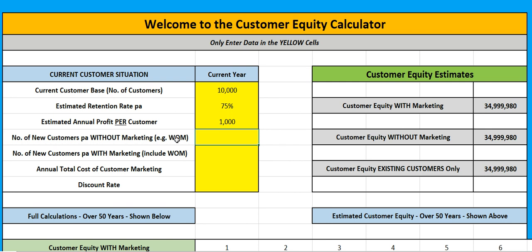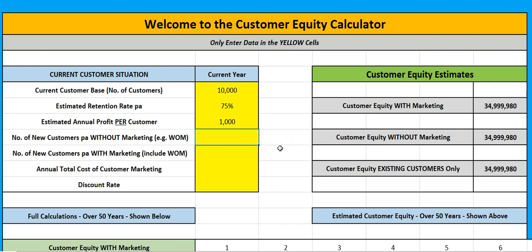If we've got significant differences in our customer database, we can do this on a per segment basis. These numbers over here will keep calculating as I put in numbers, but they won't make sense until I completely fill out the yellow area. I'm thinking: do I pick up new customers anyway because of word of mouth?